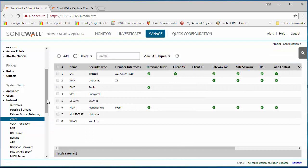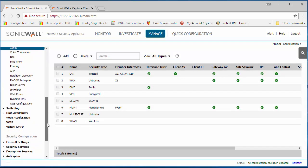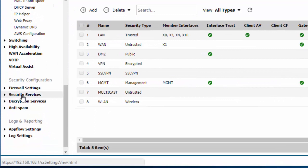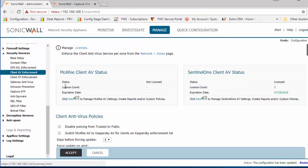Next we'll enforce the client for our chosen internal network. We need to scroll down to our security configuration and then security services. Just click on client AV enforcement.